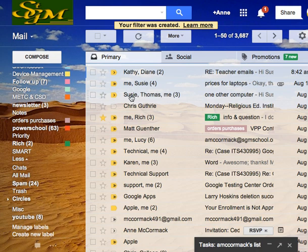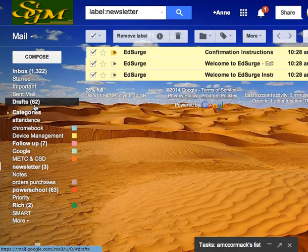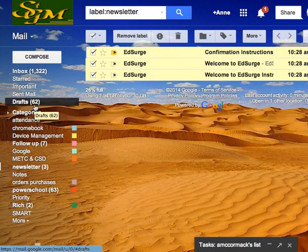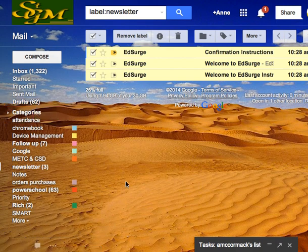Now when I go back to my inbox, it does not show up. But if I click on my Newsletter label, there they are, ready to go. That's filters, and it's a really helpful tip for doing all kinds of things with your inbox.